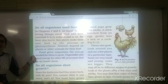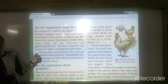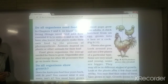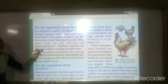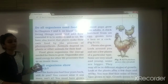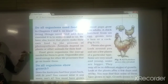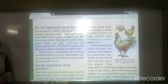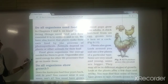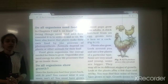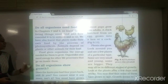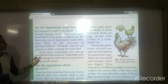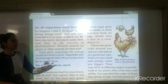Plants make their own food by photosynthesis, using sunlight and carbon dioxide. Animals, on the other hand, depend on plants and other animals for their food. Food gives organisms energy which is needed for them to grow.